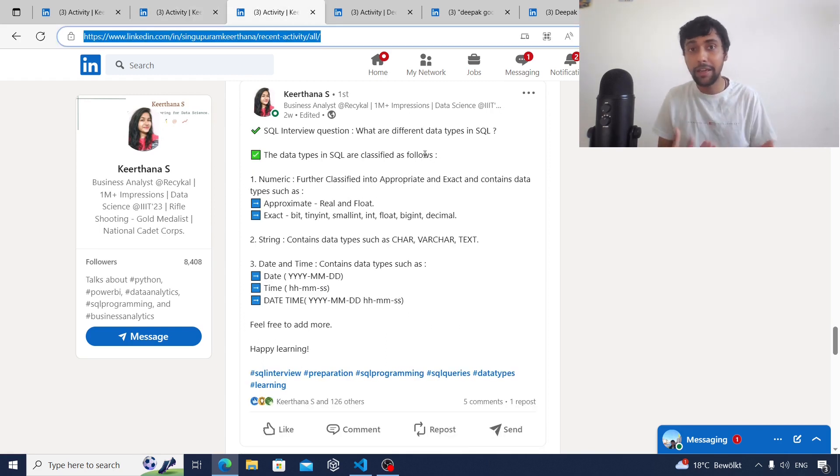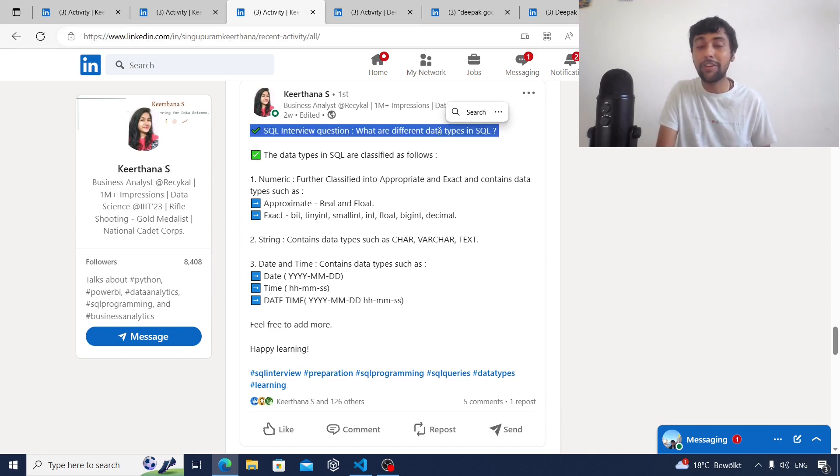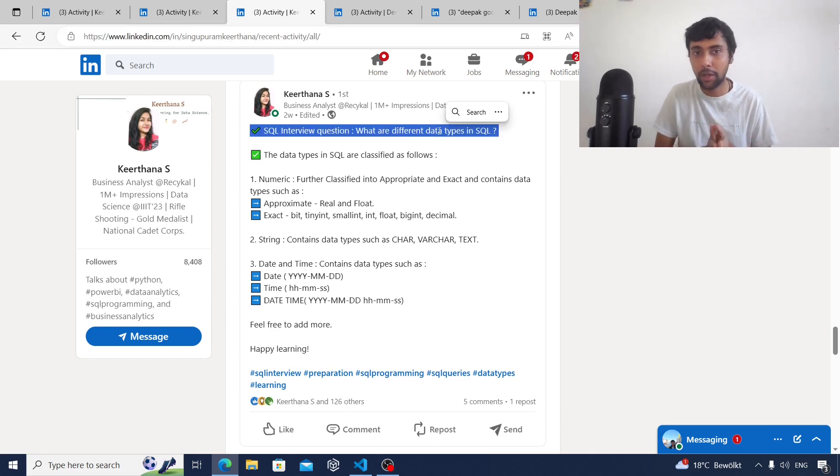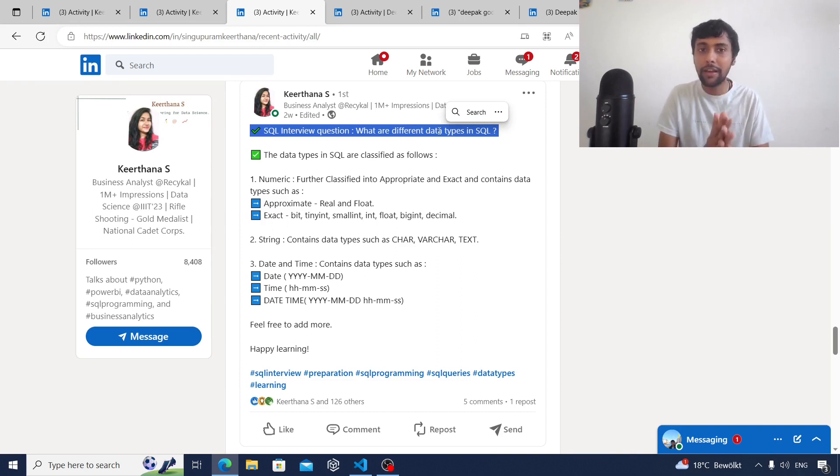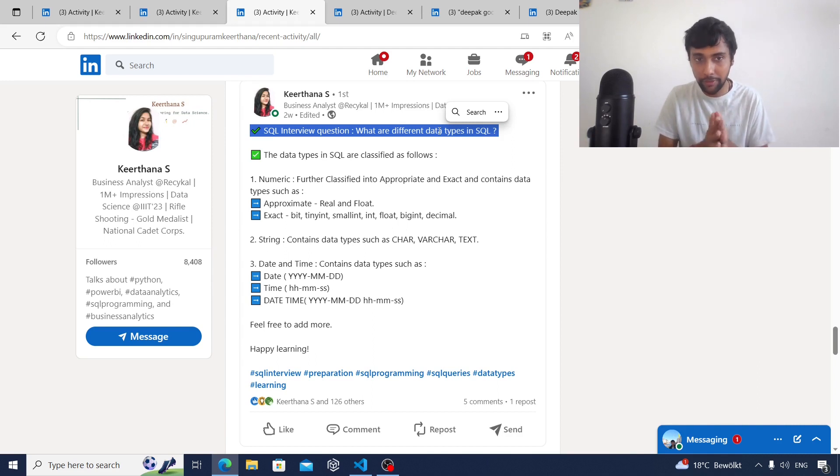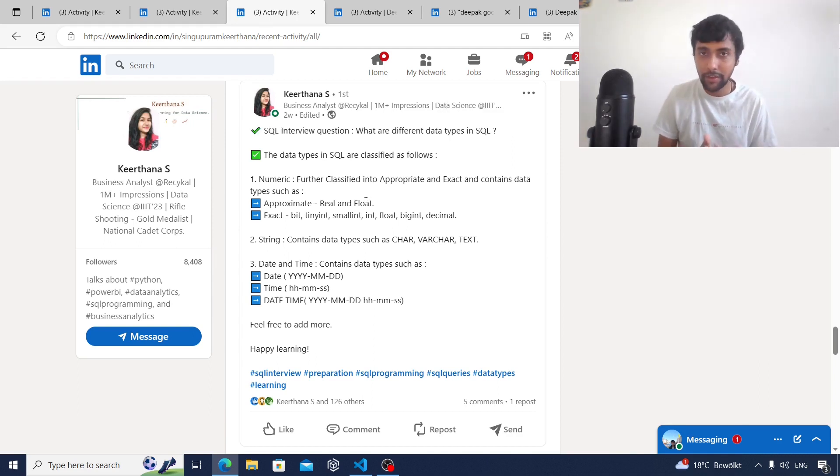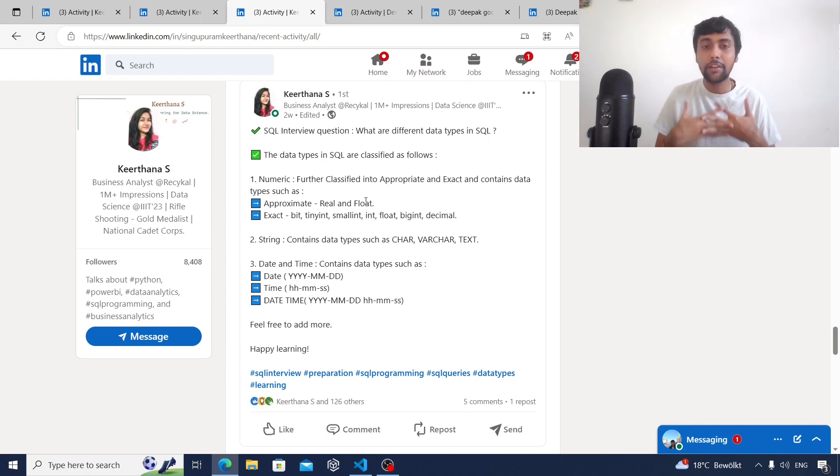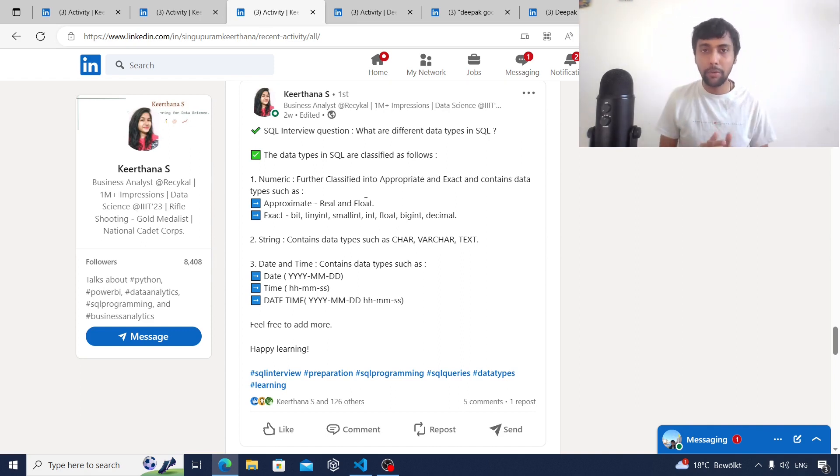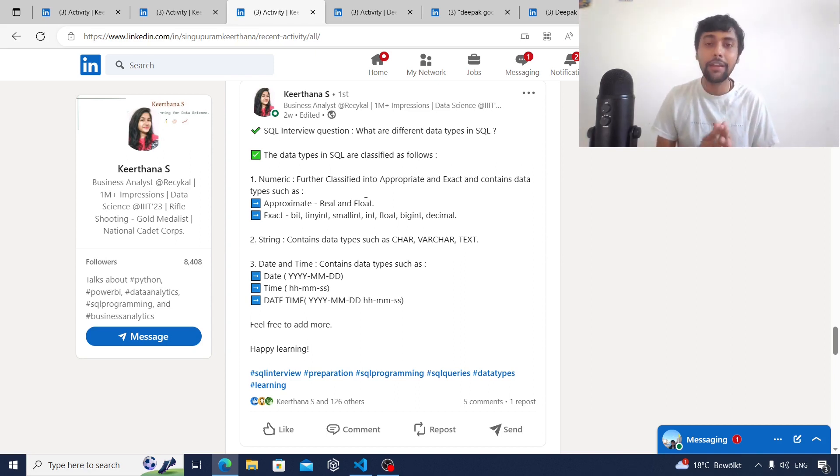A third type of question or post that is very interesting to do on LinkedIn is actually sharing knowledge about specific questions in SQL, Python, or whatever. Here, if you notice, Kirtana shared a very interesting question like what are the different data types in SQL, and then she's also giving the answer. She's asking a question which is potentially an interview question and also giving the answer. By doing this she's actually conveying two things: she has knowledge of this kind of question and she's sharing knowledge with others for free.